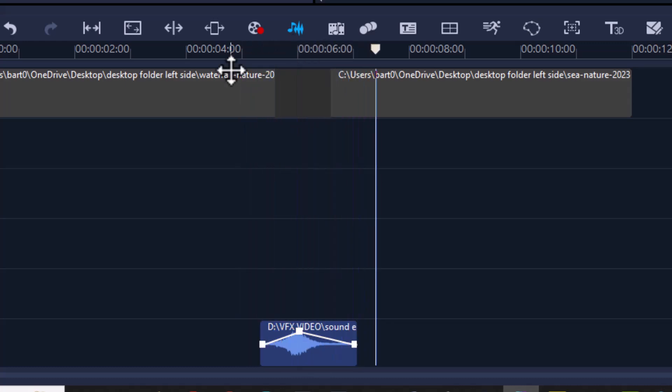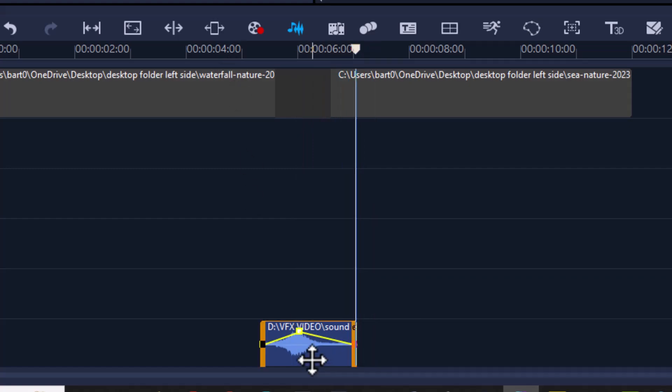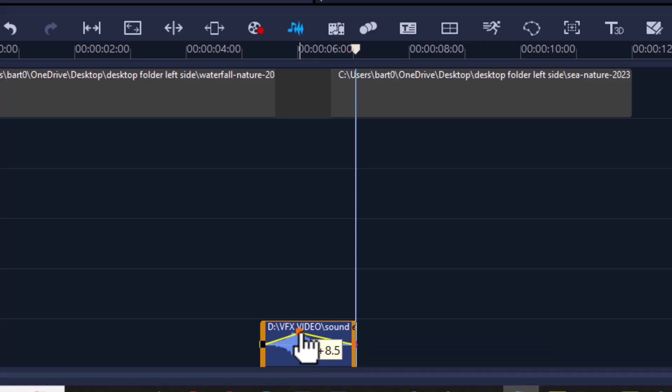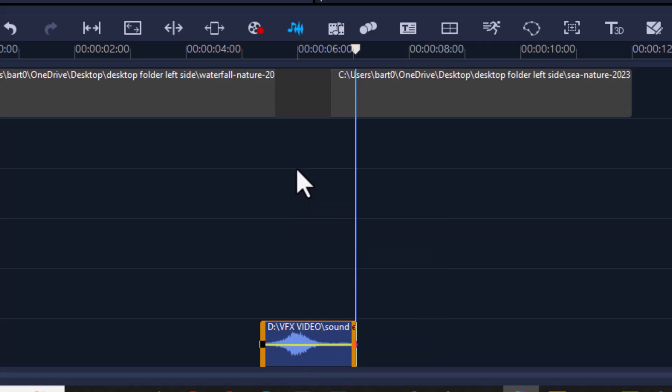Now if you don't like this keyframe and you decide that no, you don't want it, to remove the keyframe, click, hold, and then drag it all the way up and release, and you will then remove the keyframe.